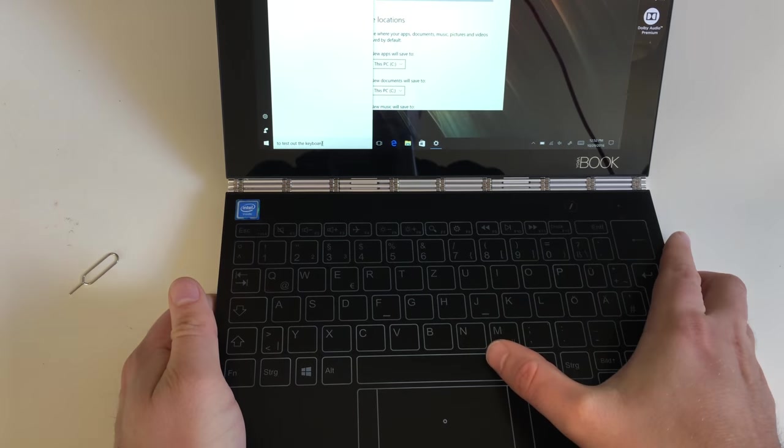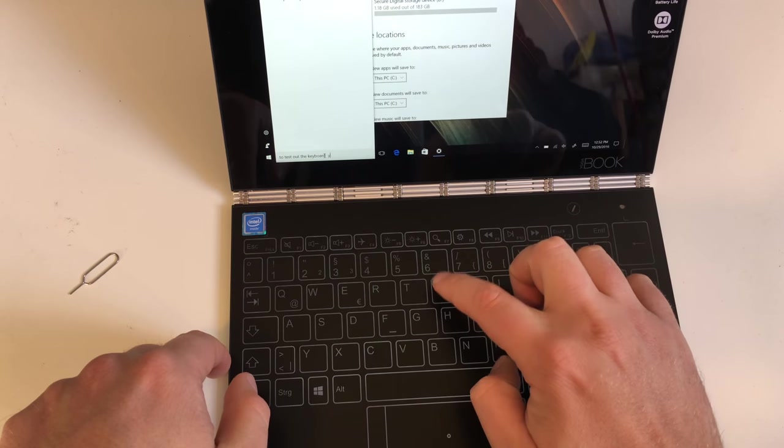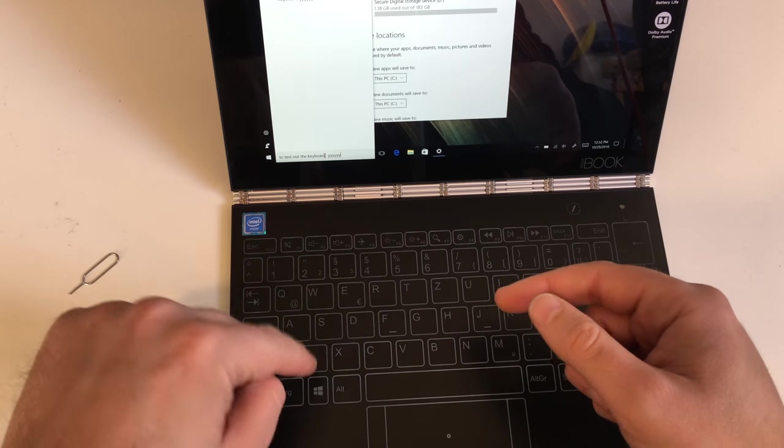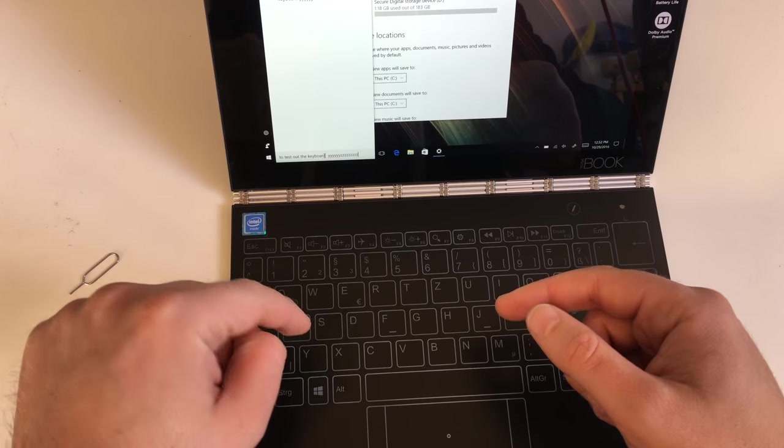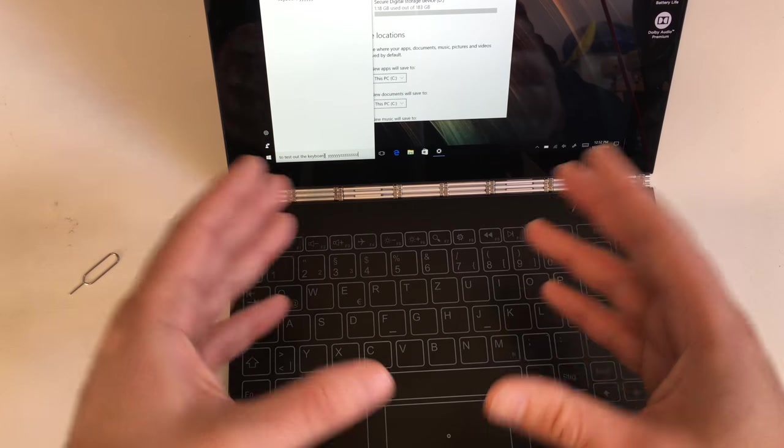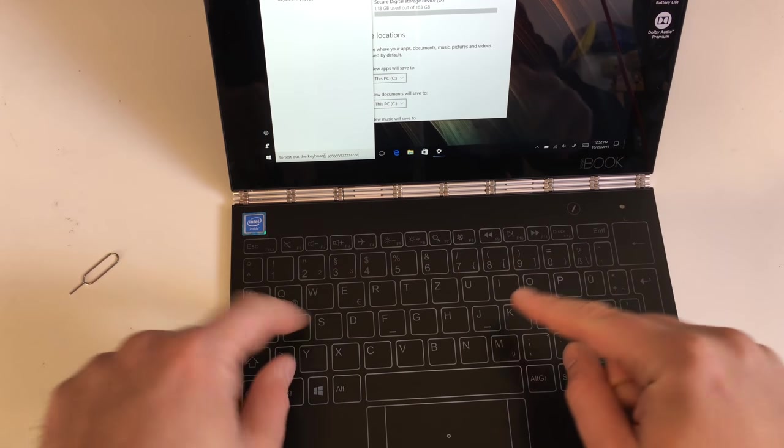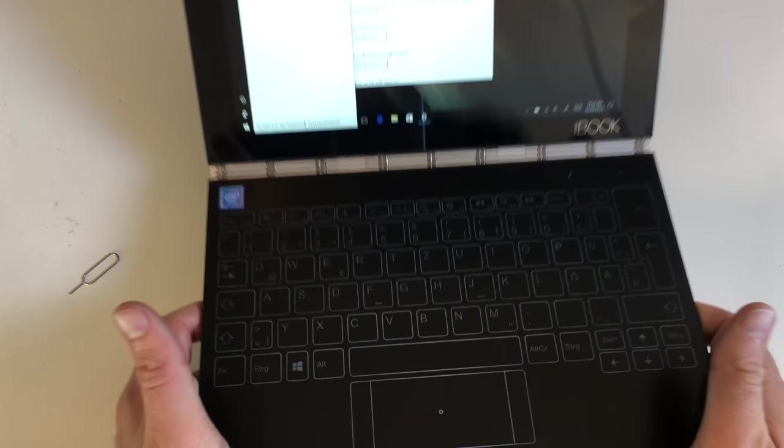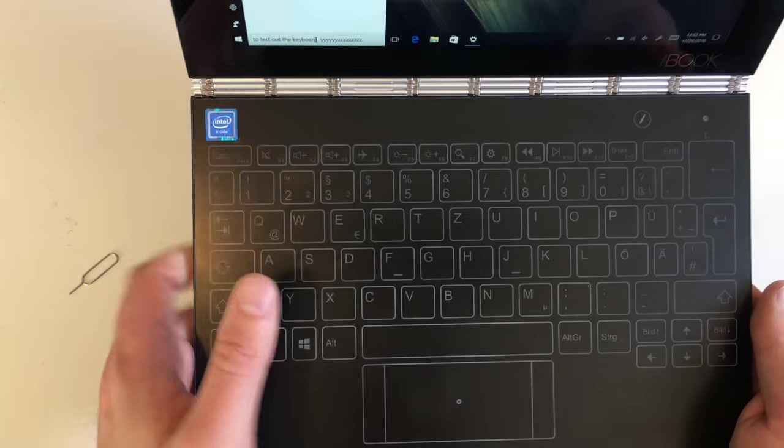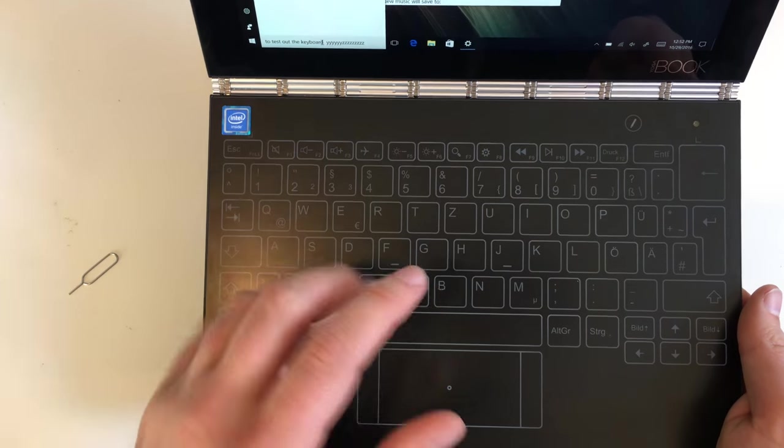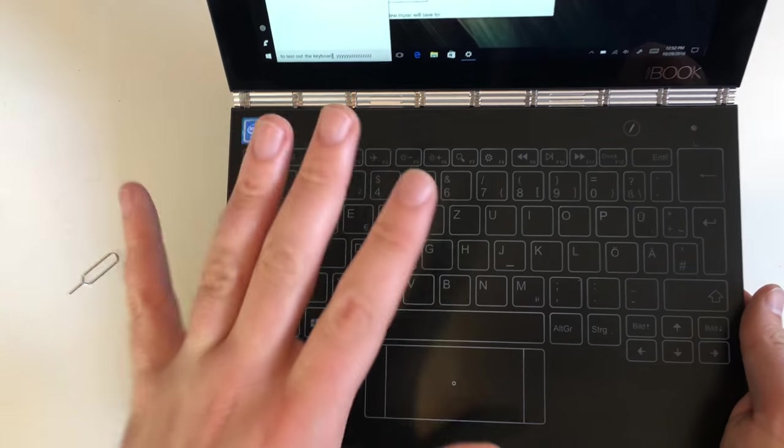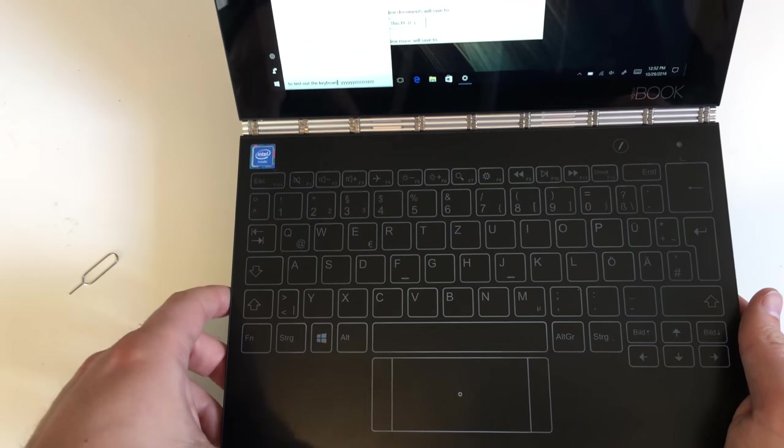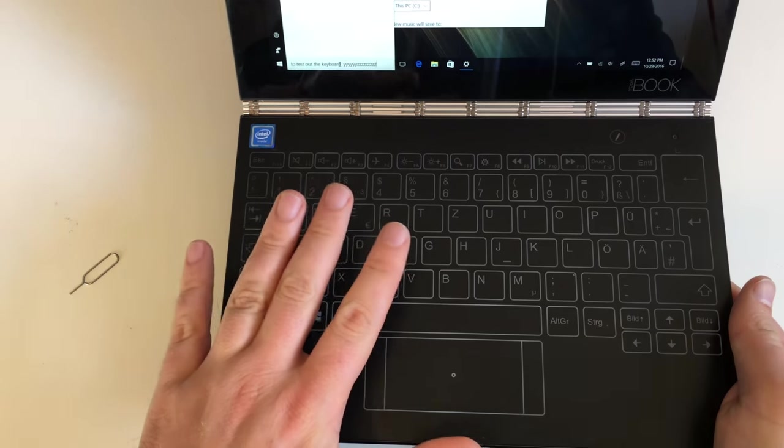So this is totally normal here. The keys won't change, so the layout on the surface here won't change if you change the layout in the settings. This would be a cool, a really cool feature, but no, this key layout is fixed. So let's try something out. We got the Yoga Book. Of course I will check out the performance, battery life, and all the normal stuff here.